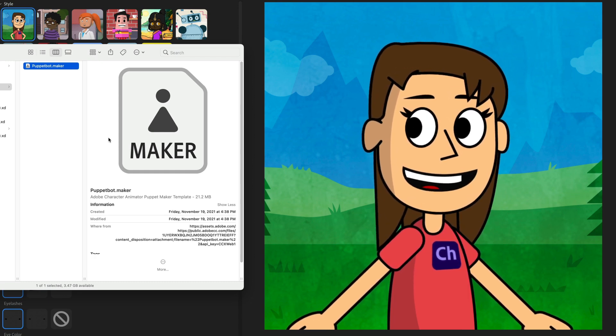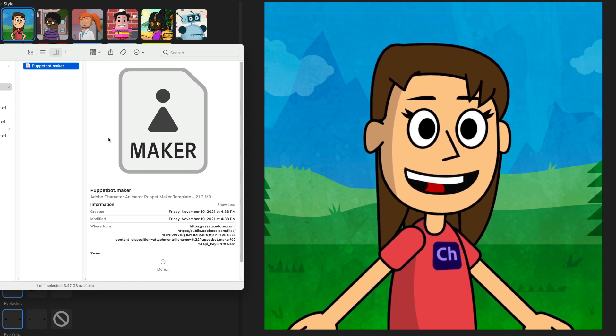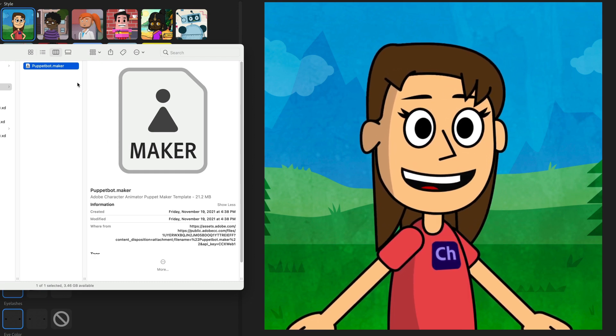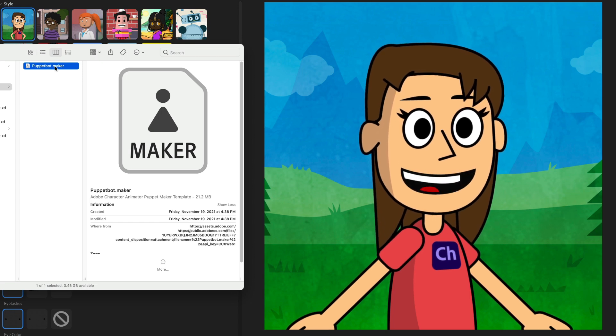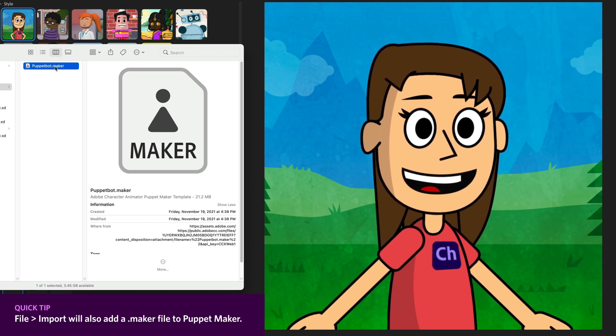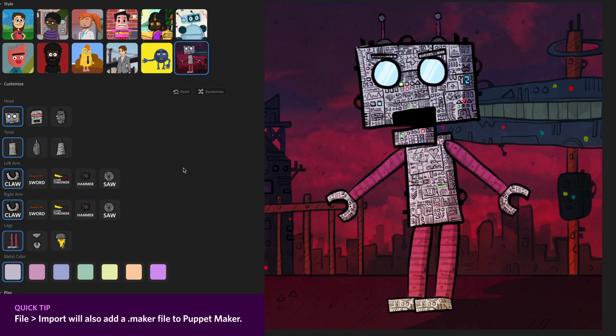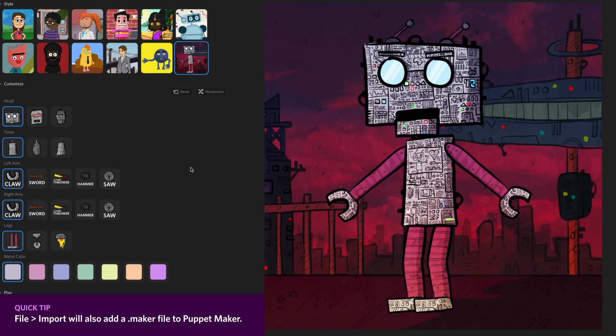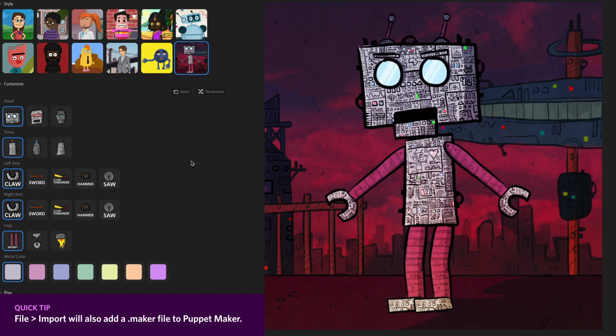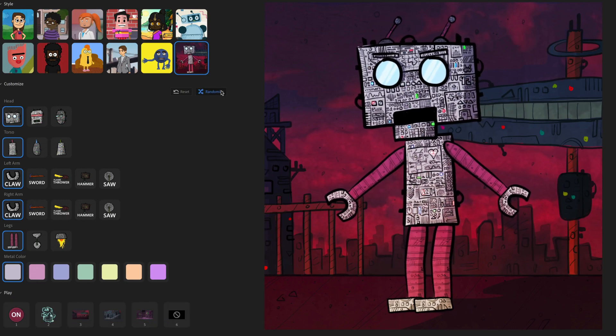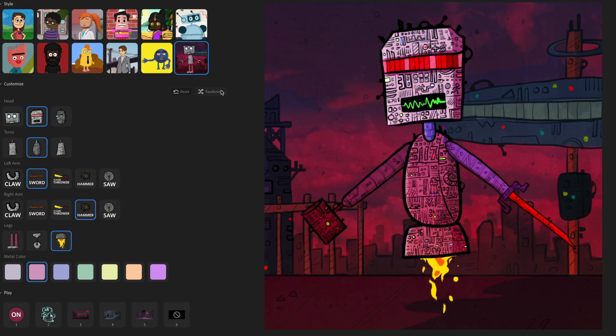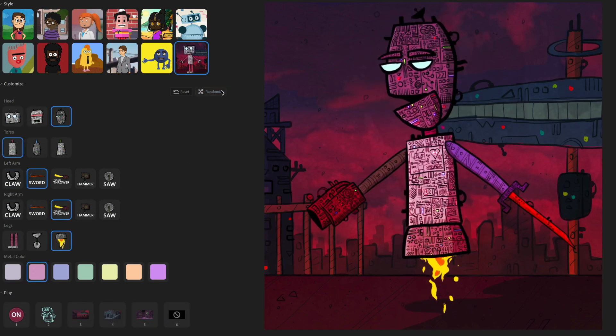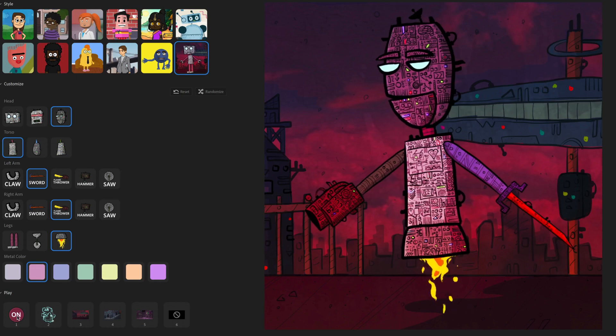So to add a new maker file into your system, all you have to do is just double click on it, and it's going to open up. And there we go. Now I've got this new character added in that I downloaded from the website. And I can try all the different styles here, see what this character has to offer.